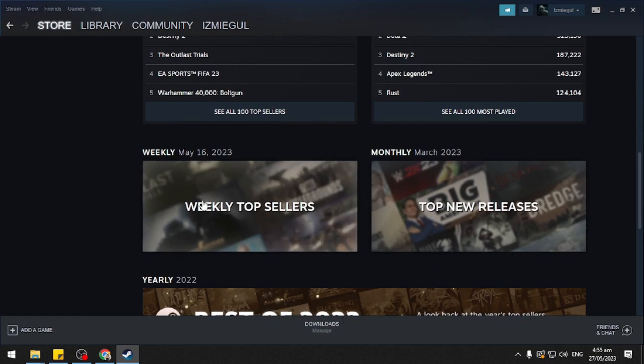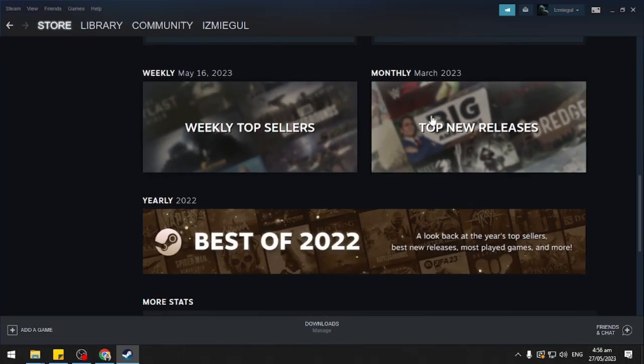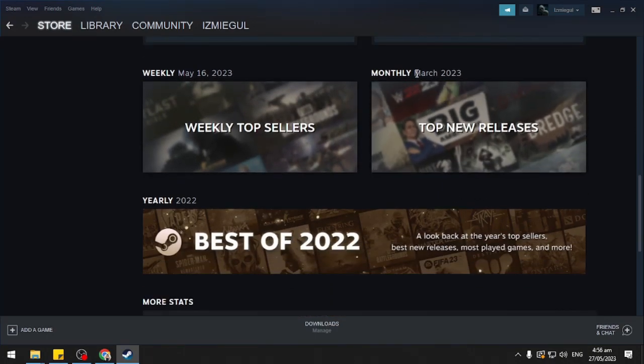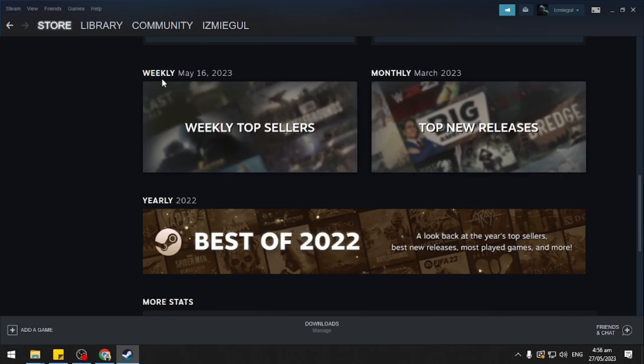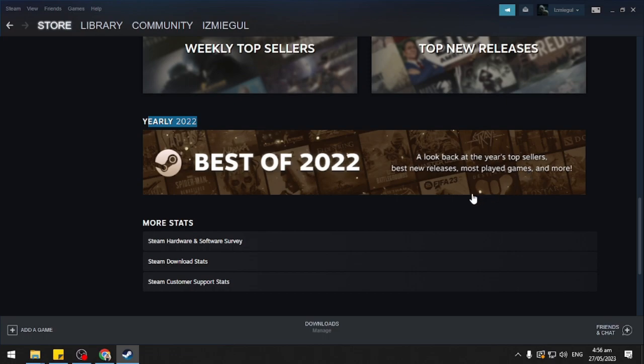Then here you will see your Weekly Top Sellers, Top New Releases for the month of March, and Yearly Best of 2022, a look back at your top sellers, best new releases, most played games, and more.